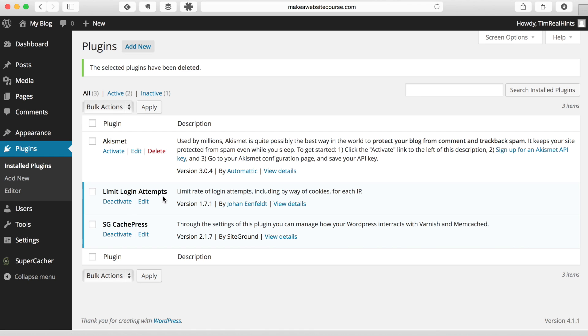Okay, then there's this Limit Login Attempts plug-in. This is actually a really great plug-in to have. It helps keep your site safe by limiting the number of times that somebody can attempt to log in with a wrong password. That does include you, so just make sure you don't lose your password and you've got it in there. But this is a really great plug-in to have. It's one of the sort of basic things you can do to keep hackers off of your site, and it's already installed and loaded on your site, so that's great. We're going to leave that there.